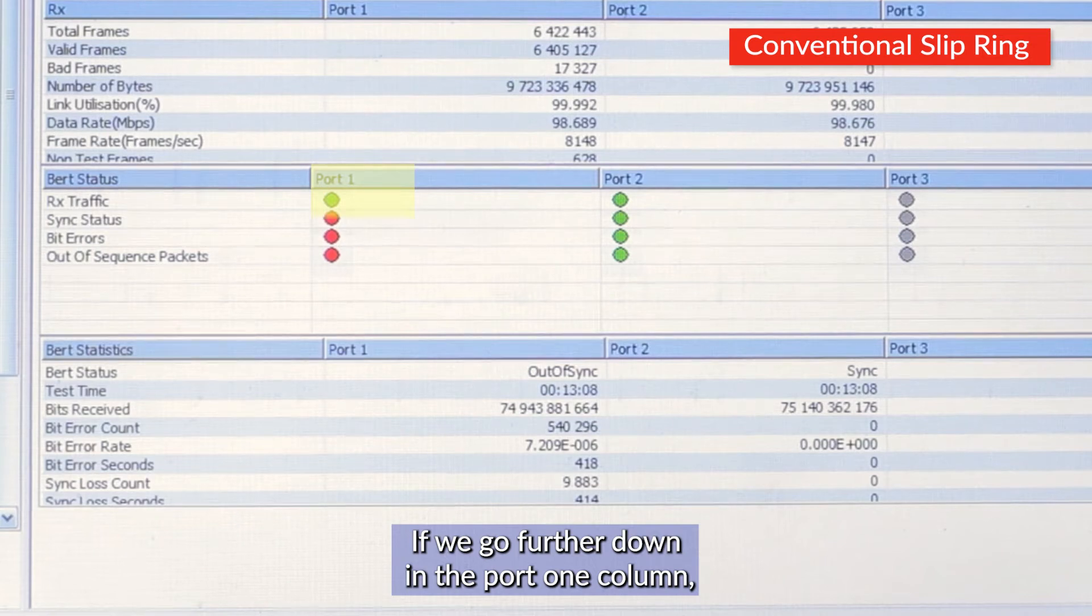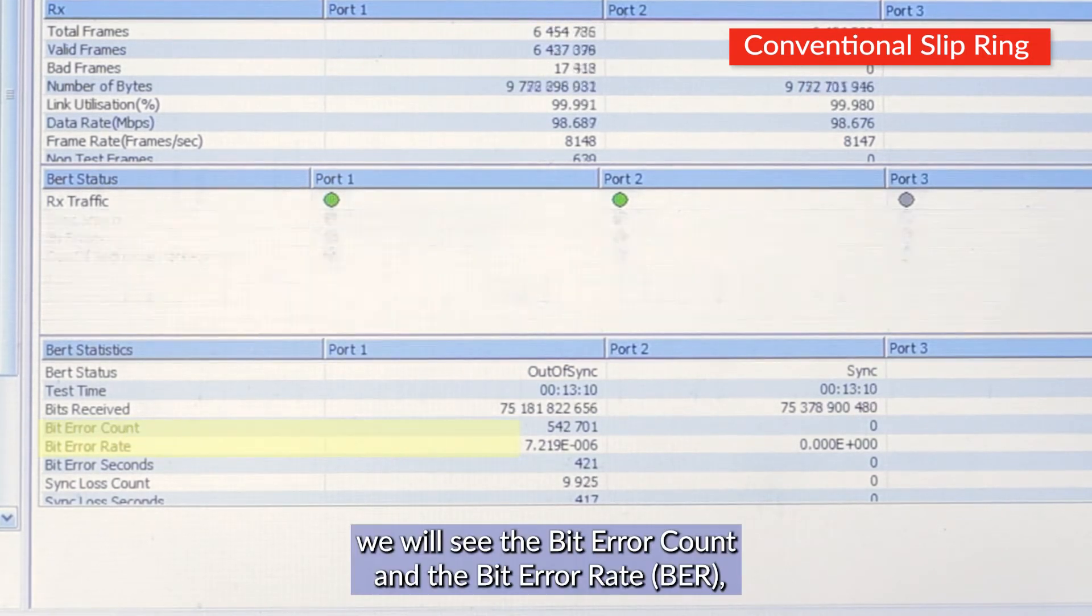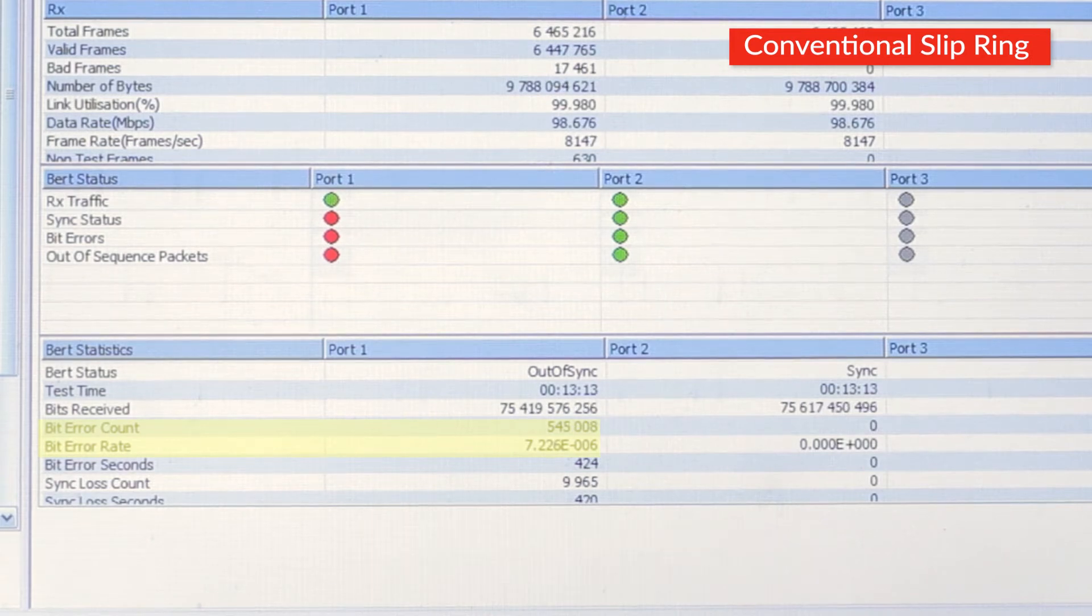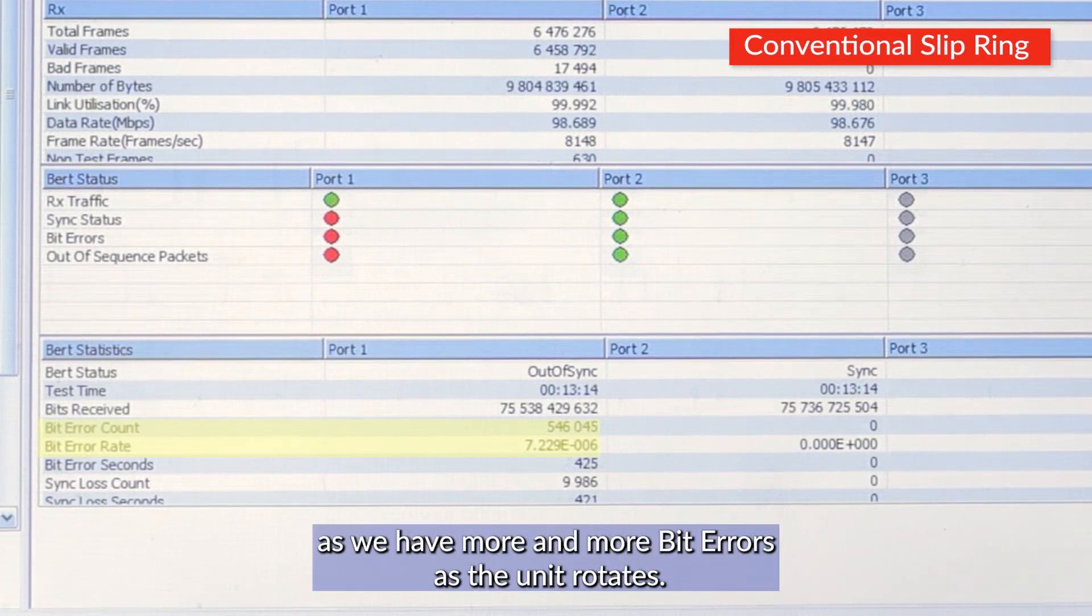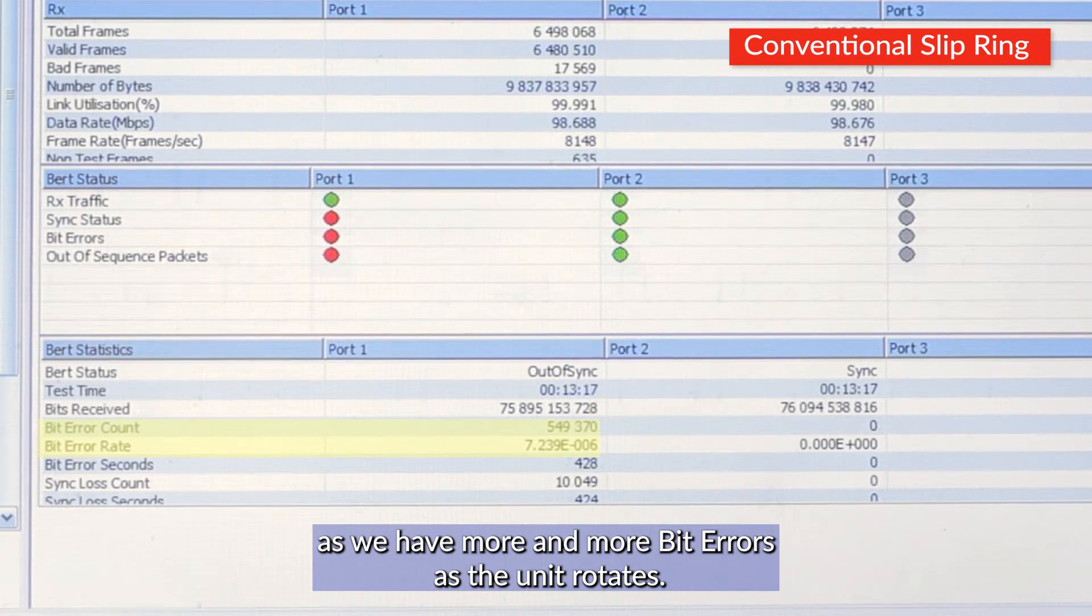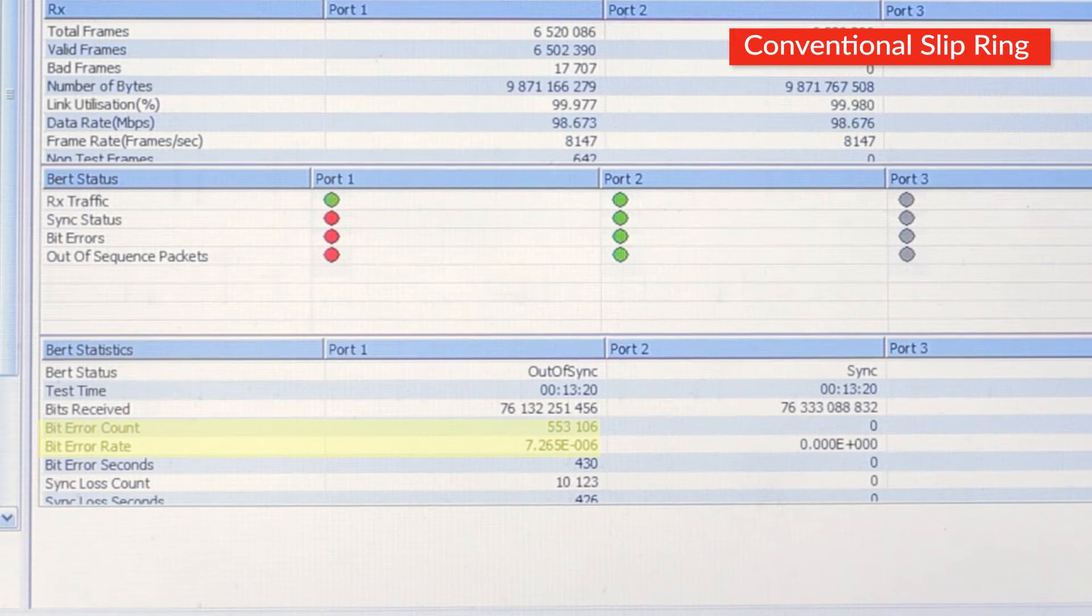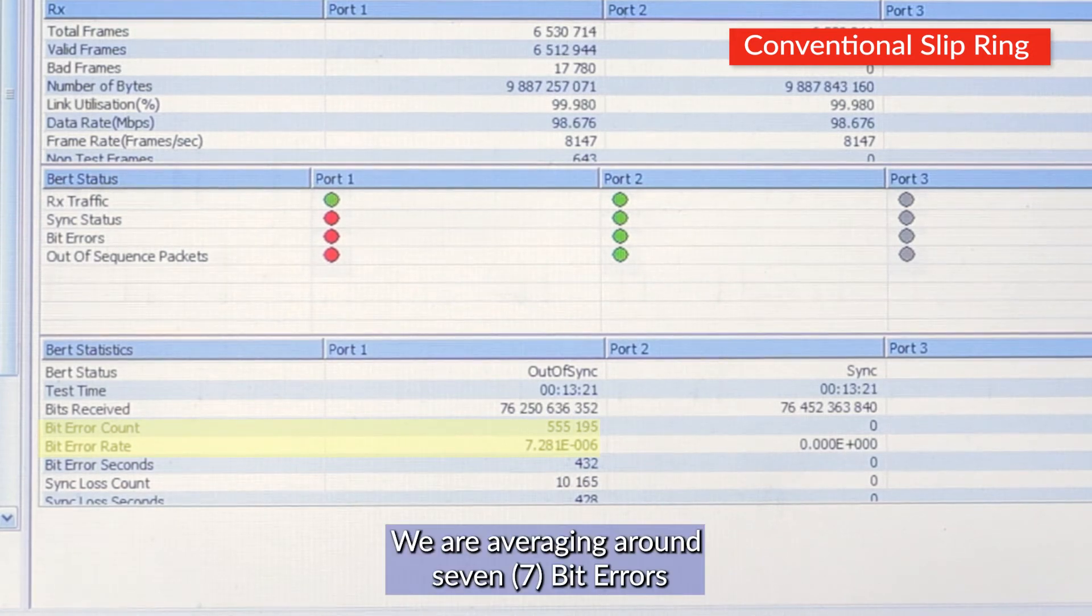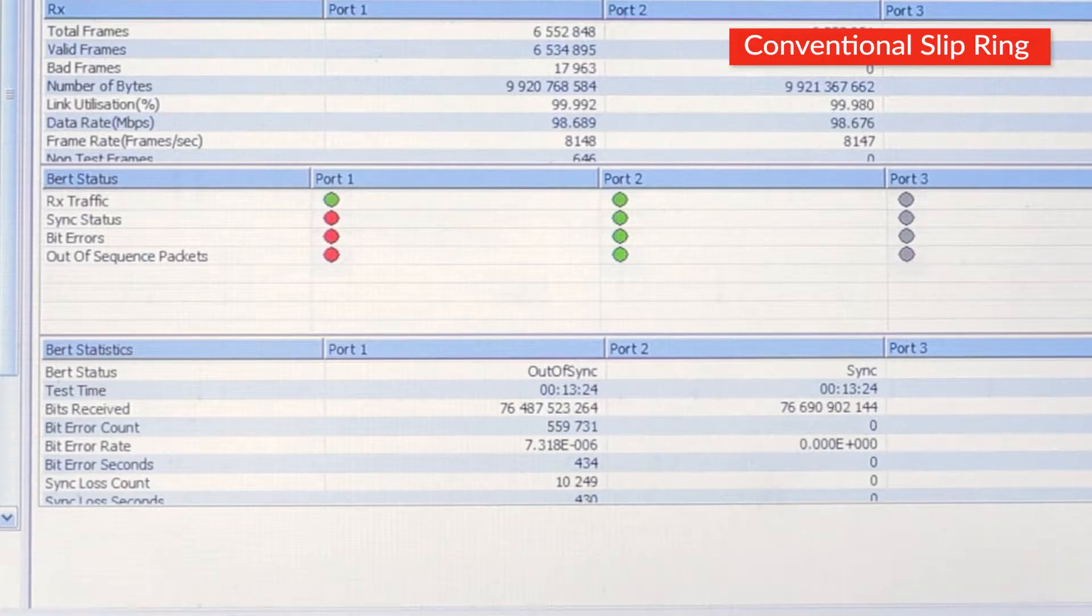If we go further down in the port 1 column, we will see the bit error count and the bit error rate. The bit error count is continually going up as we have more and more bit errors as the unit rotates. We are averaging around seven bit errors for every million bits that are passed.